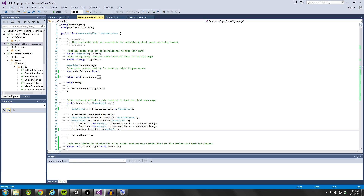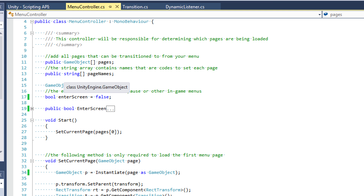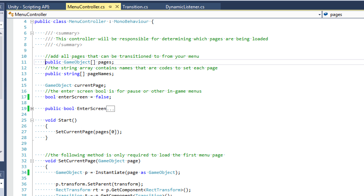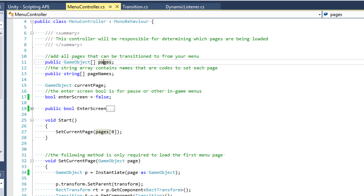So let's go ahead and look at the menu controller. As outlined in the last tutorial, we're going to have two main arrays. We're going to have the game object array called pages, which is going to be the literal page prefabs making up our menus. And then we have a string array called page names — these are going to be like the page codes for each of the corresponding pages. One thing to note is that the page names need to be in the same order as the pages array, so if your main page is the first item in this array, then the first item in the page names array should be main.